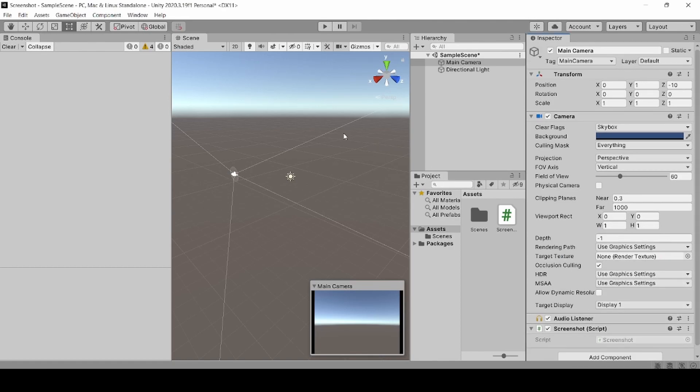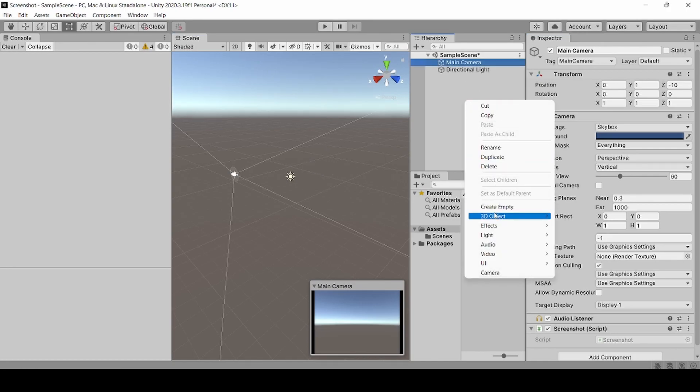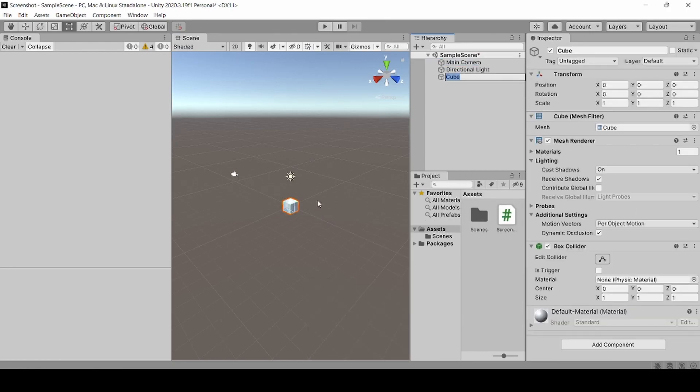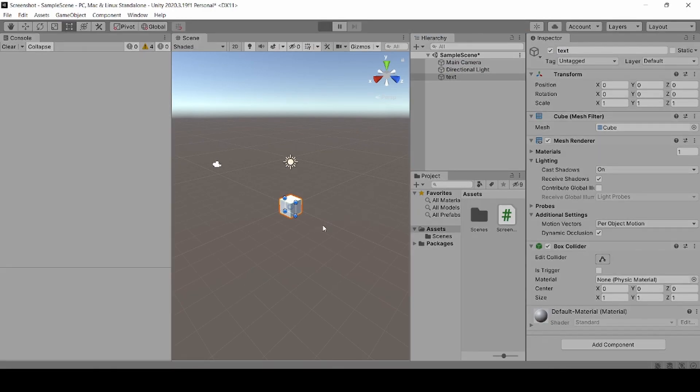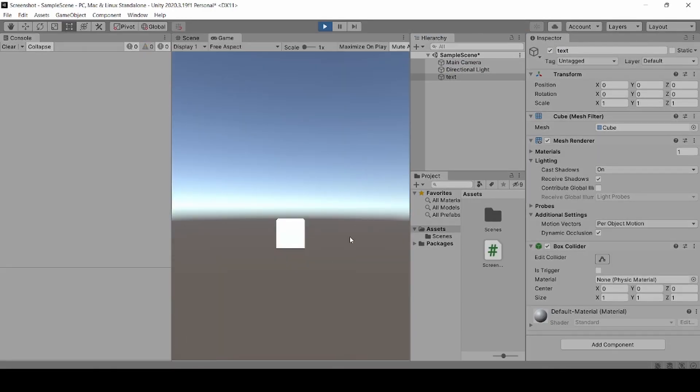Now let's test it by running it. Now let's click the space bar to take the screenshot. Now debug dot log says that our screenshot is saved.